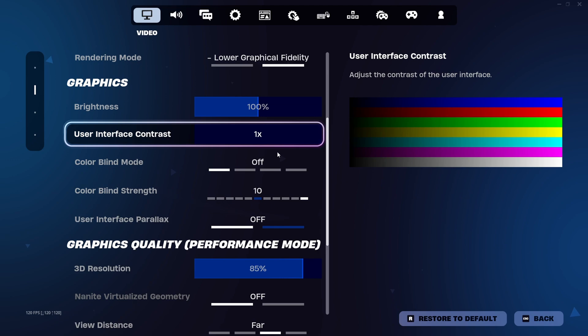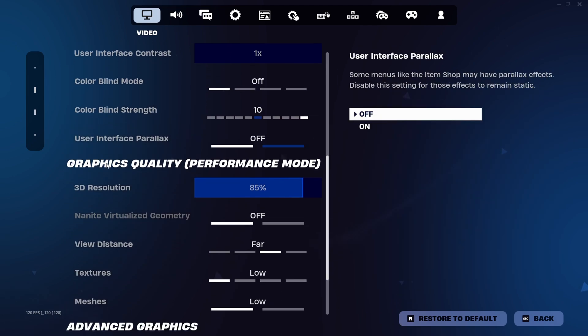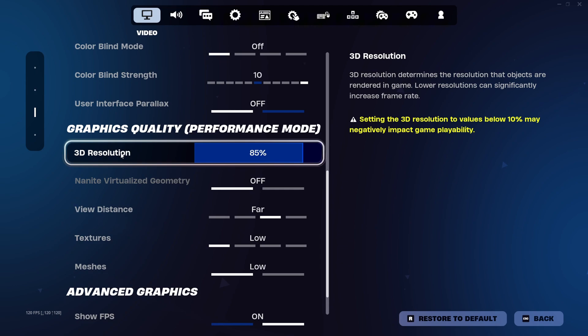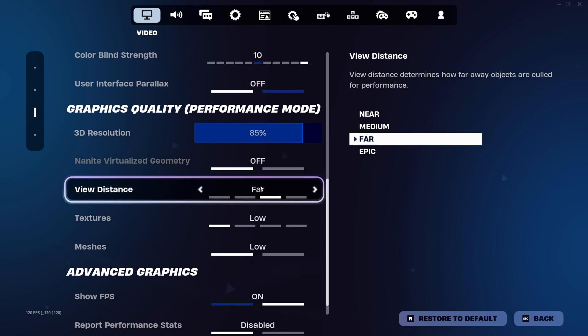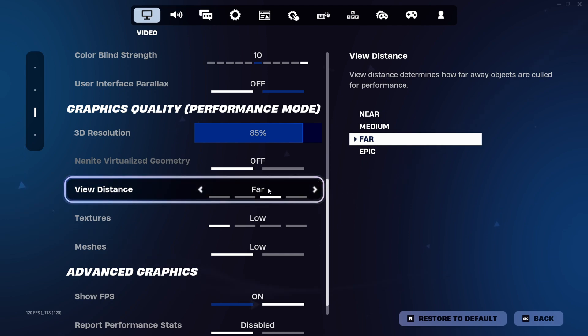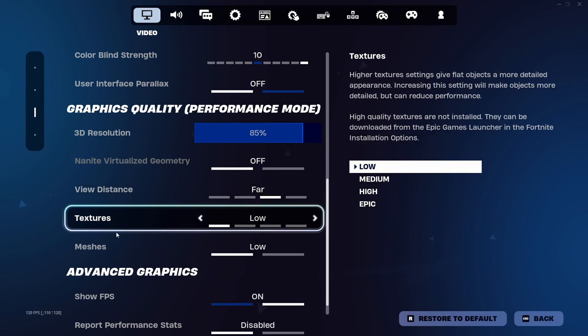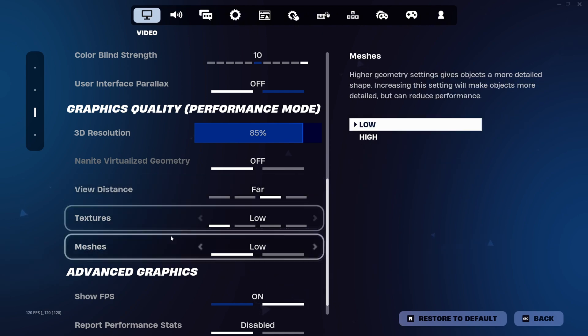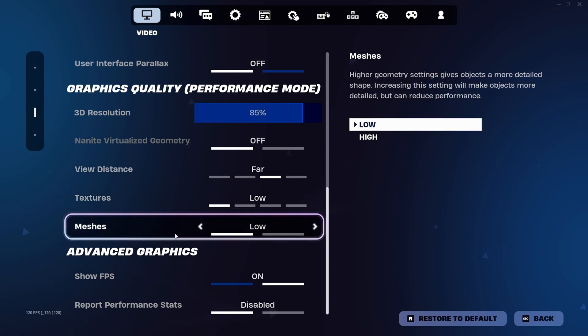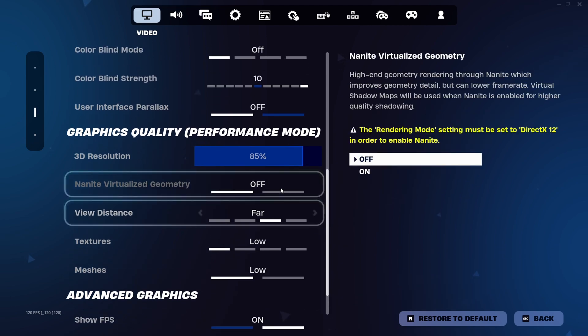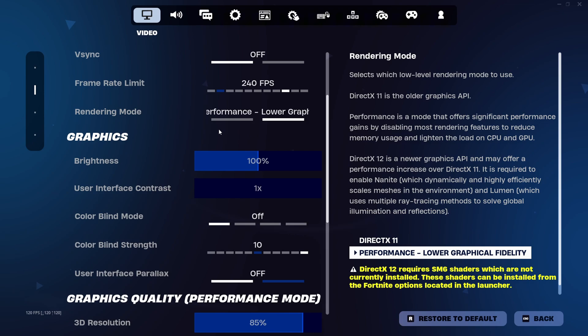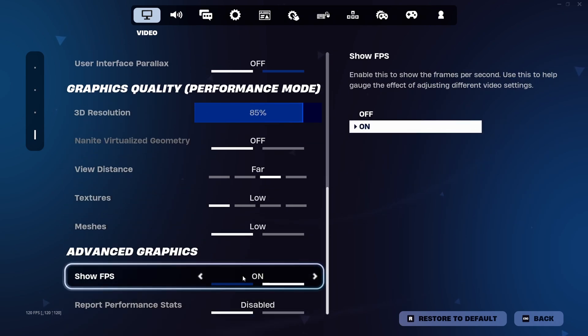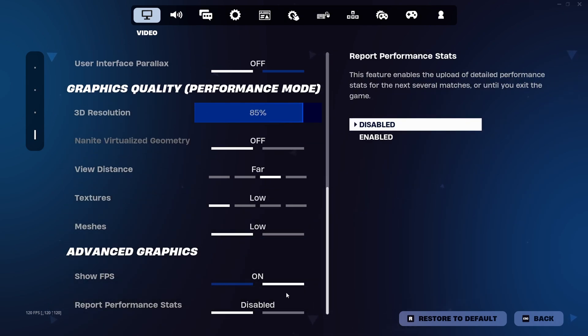For graphics settings, you can choose whatever you like. I preferably use 100% brightness and no colorblind mode. For graphics quality I recommend you use 85% 3D resolution. For view distance you can choose near, medium, or far. I like far because I can see loot from far away. Set textures to low and meshes also to low. Show FPS on. If you have NVIDIA I recommend you go to DirectX 11 and turn on NVIDIA Reflex. You can then go back to performance mode.